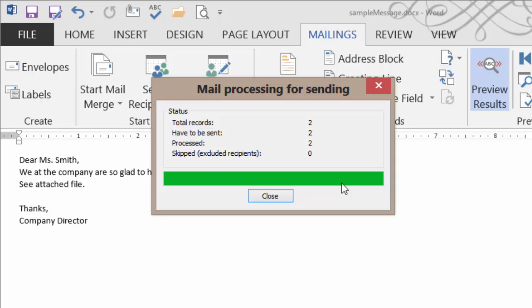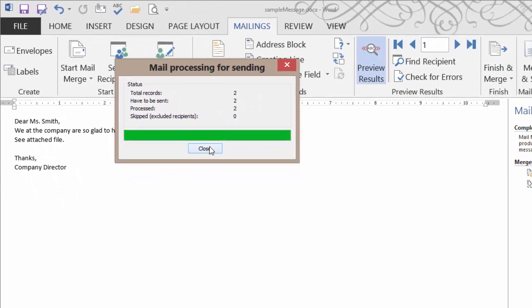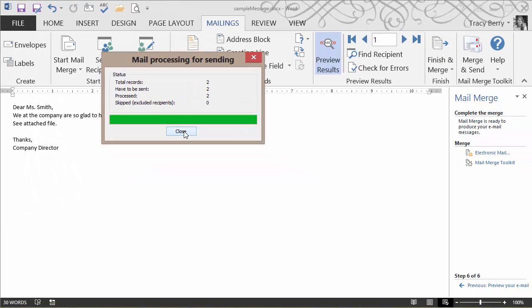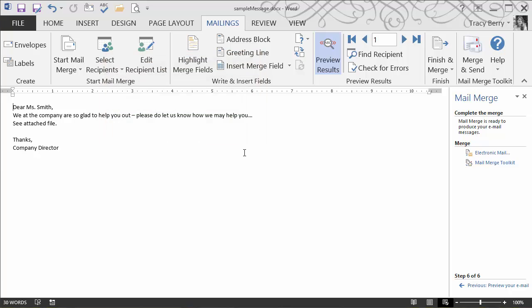If there were any problems, warning dialog boxes would have come up. This is good. Everything worked well. You can simply close.